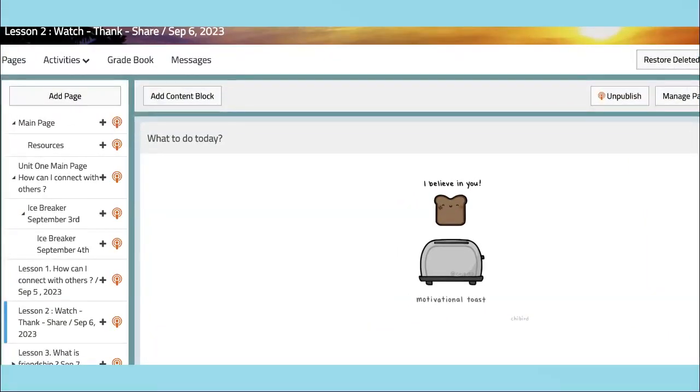One of the highlights of this week is our Watch, Think, Share activities. These activities go beyond passive learning and encourage active engagement, critical thinking, and insightful discussions. As you watch, remember to think deeply about what you see. Your thoughts matter, and sharing them sparks incredible conversations that broaden our horizons.